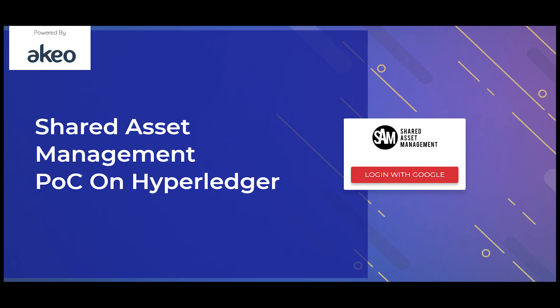Hello and welcome to the Akeo Tech channel where business and technology go hand in hand. Today, Akeo has brought SAM or Shared Asset Management platform for you.